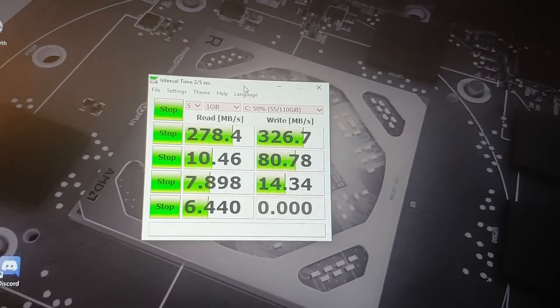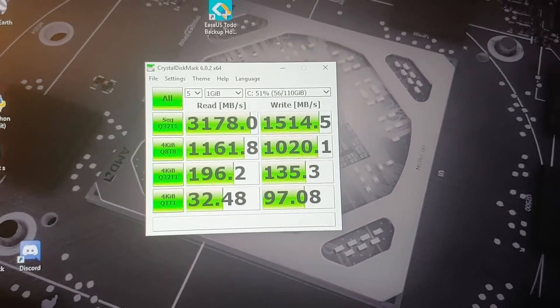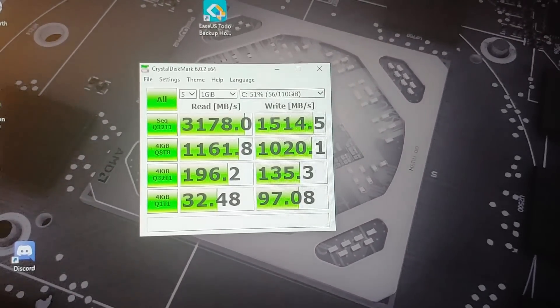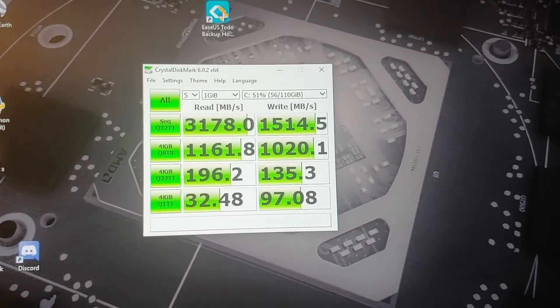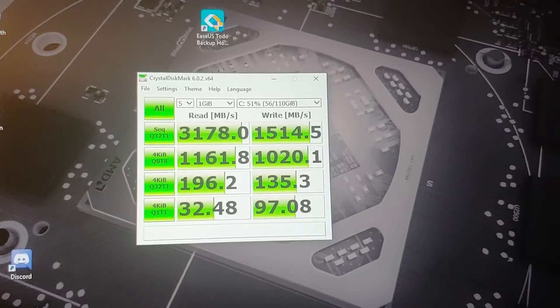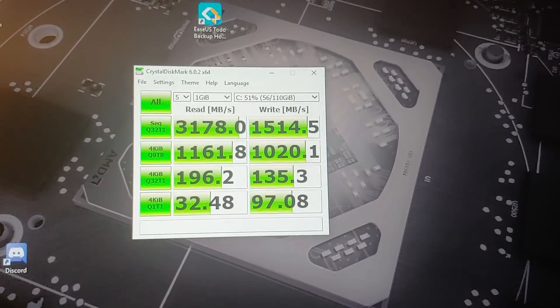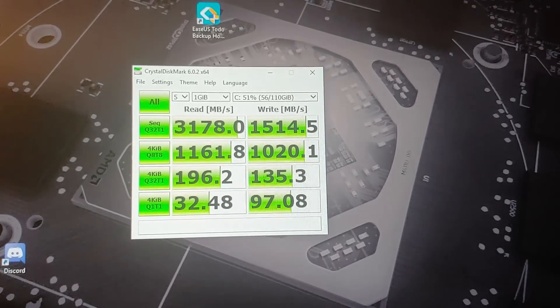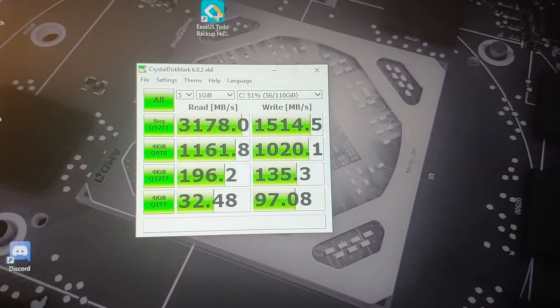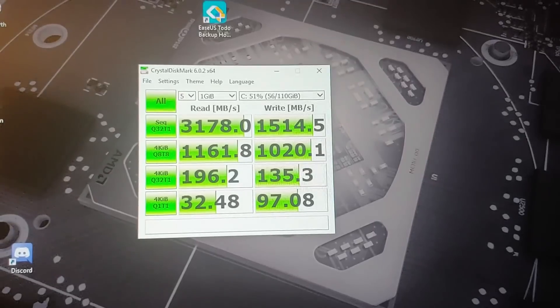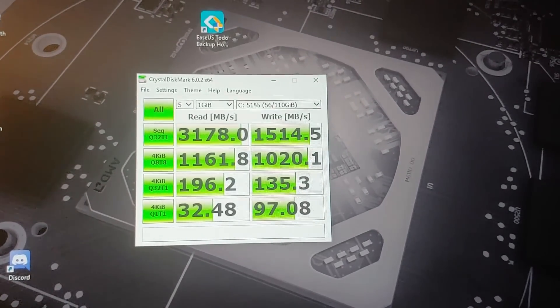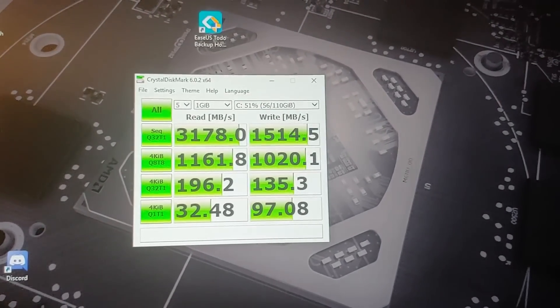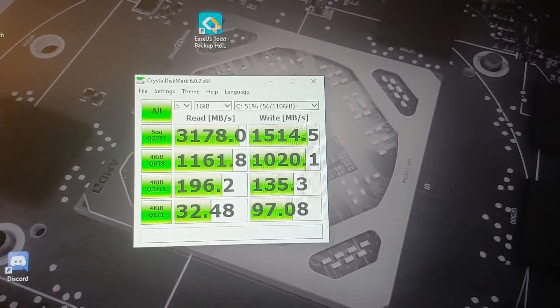It took me another minute to set it up in the BIOS, but once I got it fully recognized, we booted off of this NVMe drive. If those sequential read and writes don't tell you anything, this is incredibly fast. It took me about three seconds to boot to Windows.